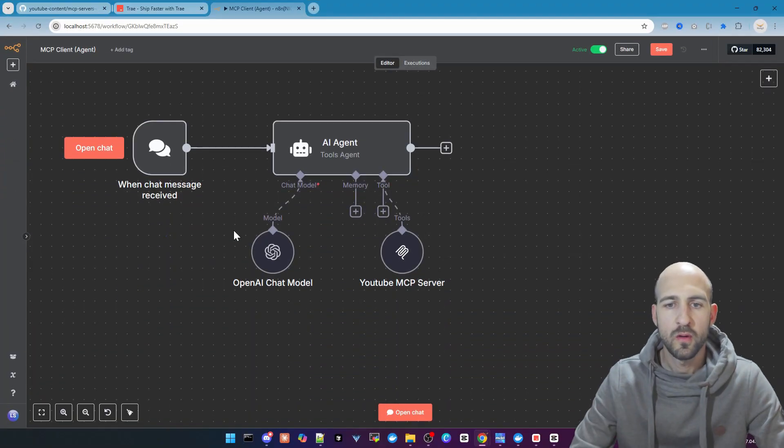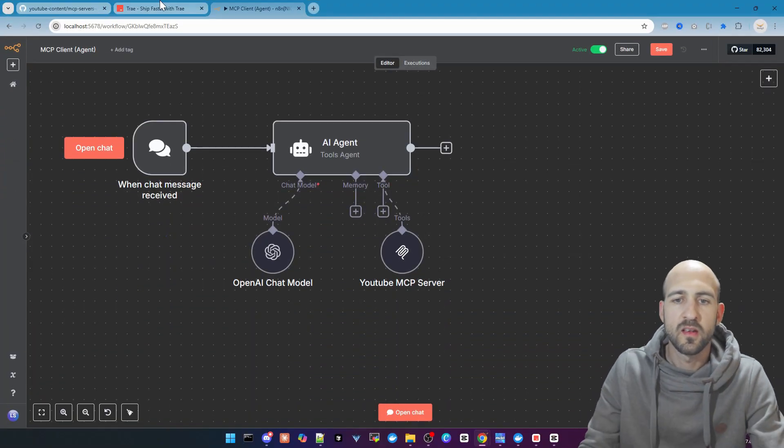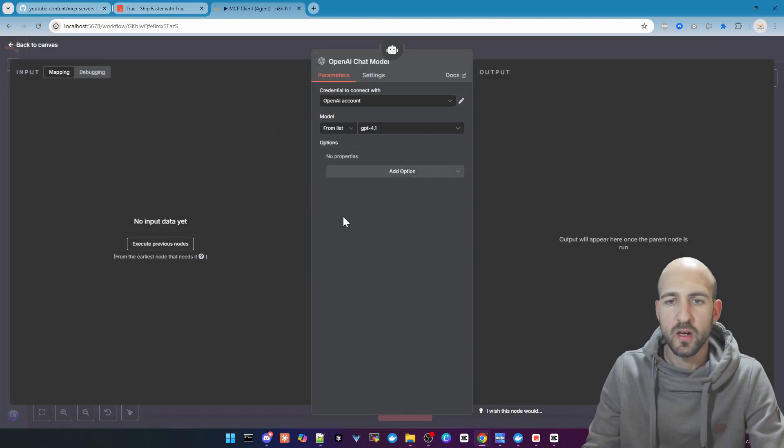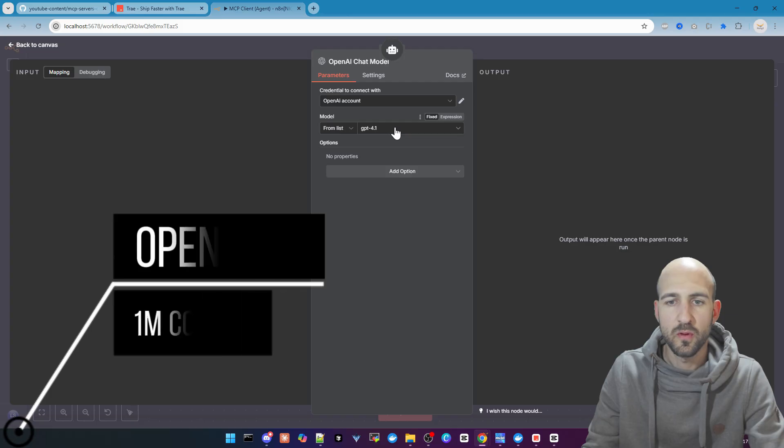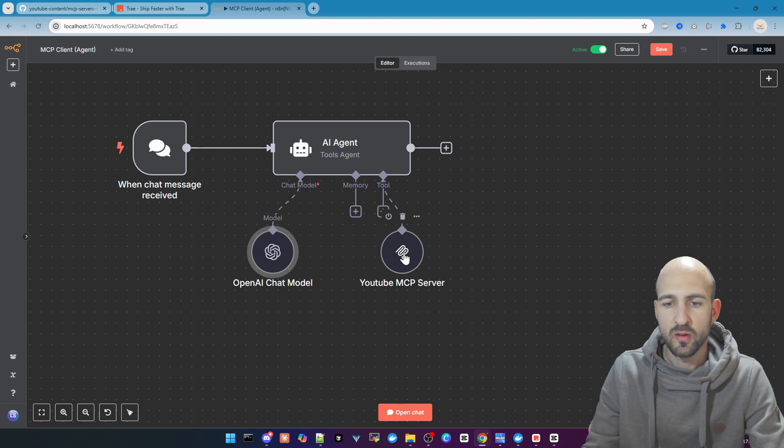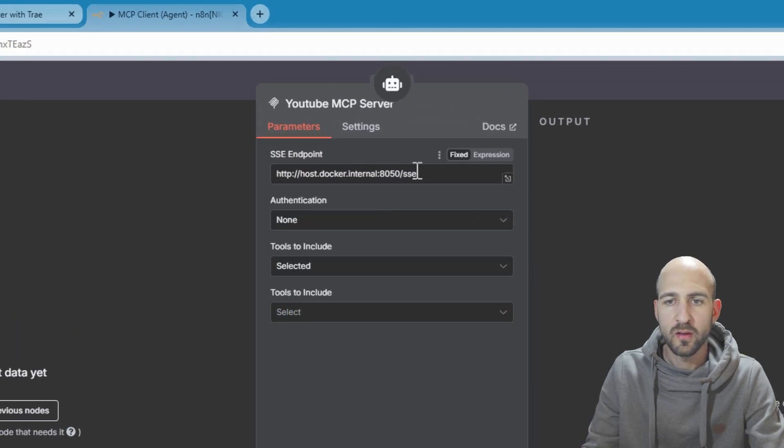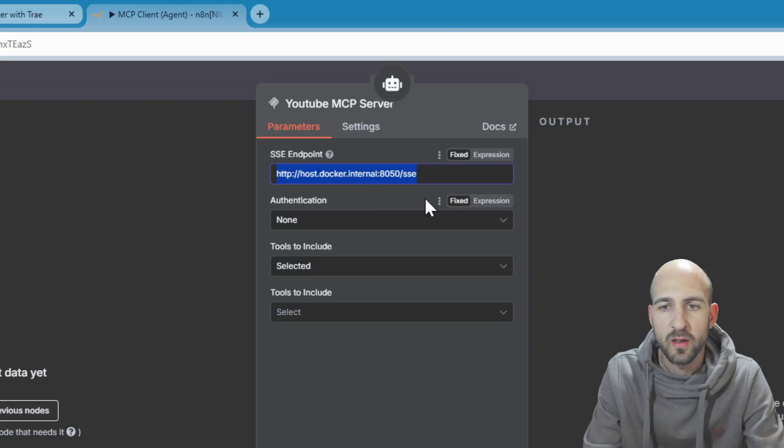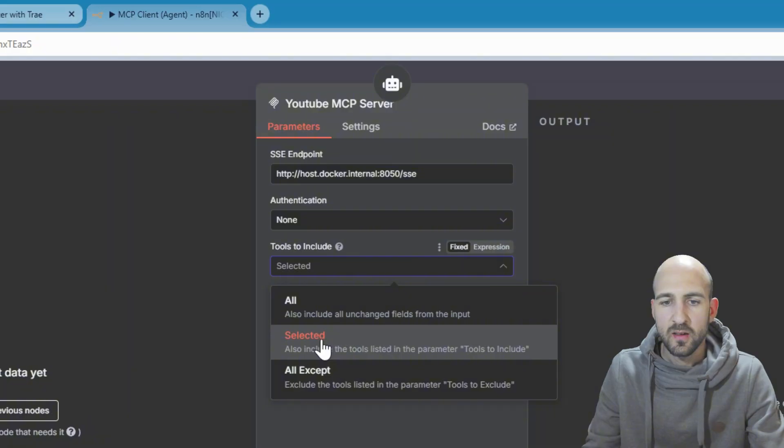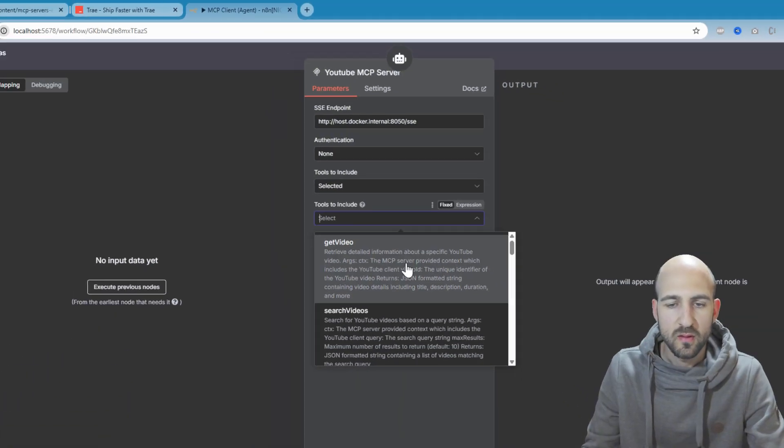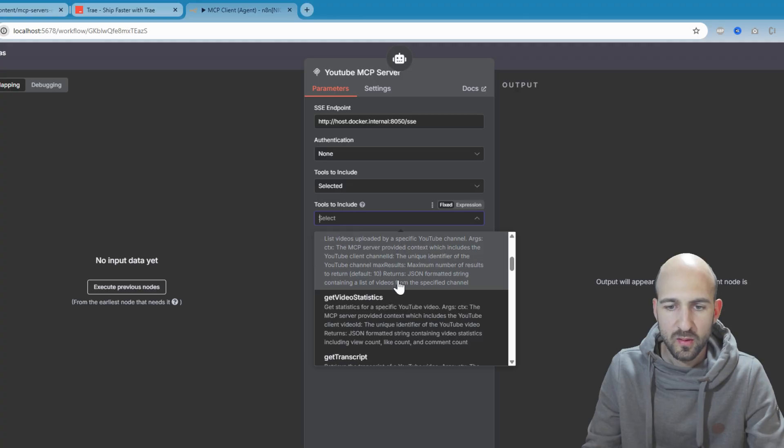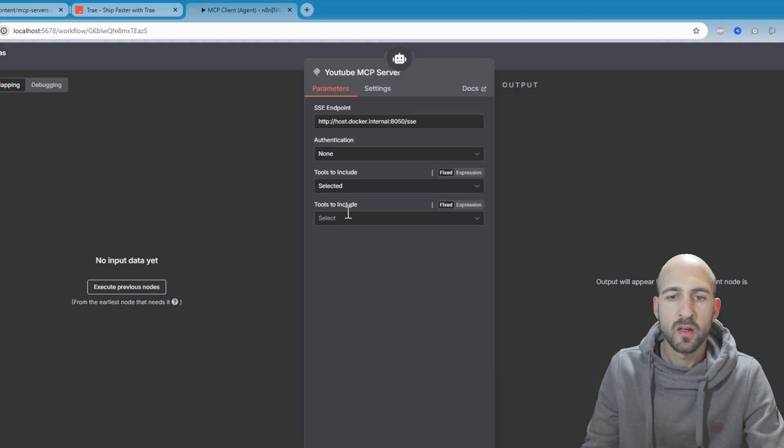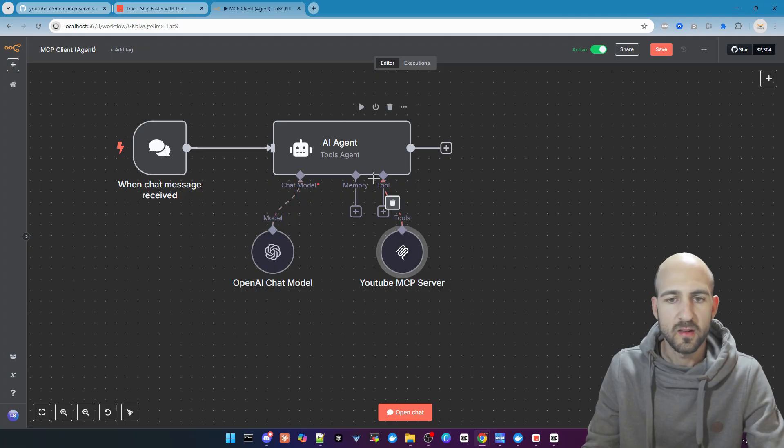This is a simple workflow in N8N. It has an AI agent with no special prompt. We got the OpenAI chat model with GPT 4.1, which has a context size of 1 million parameters. And we got our YouTube MCP server here as well, configured with the URL endpoint for my local YouTube server. We choose Selected here, and we can now select all the tools available to let the AI decide which one to use.